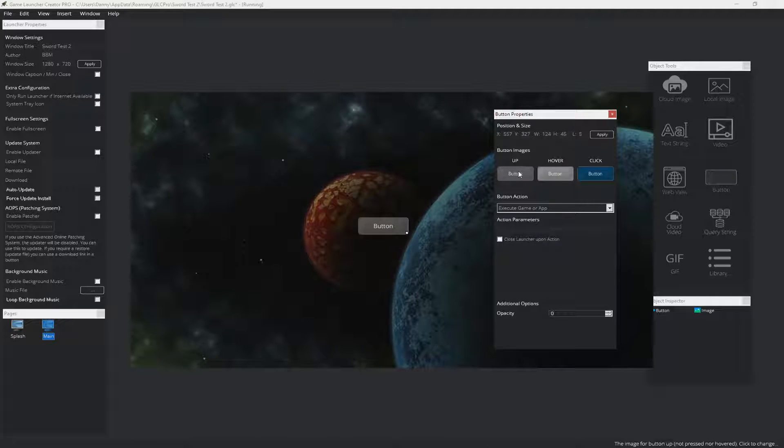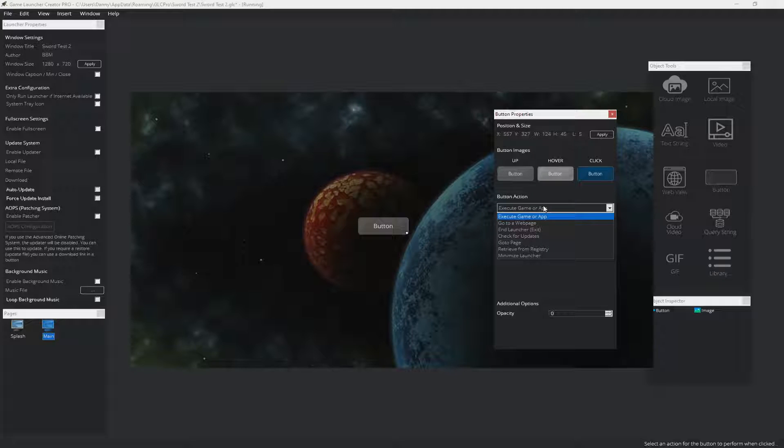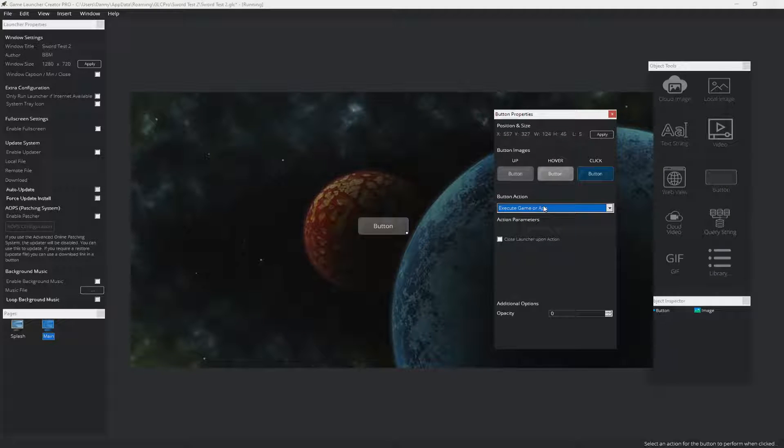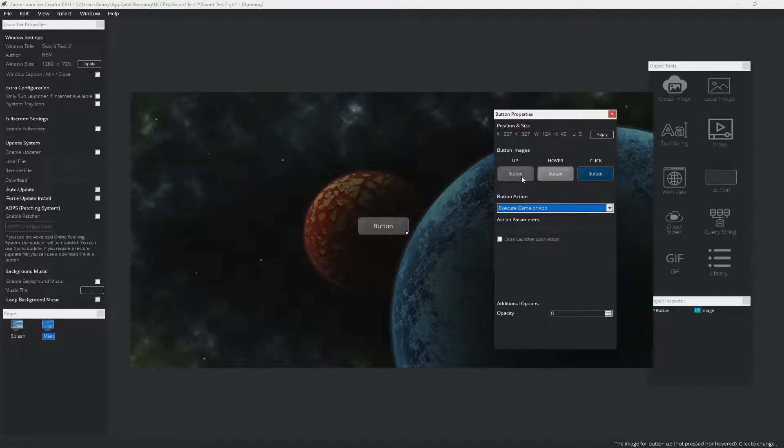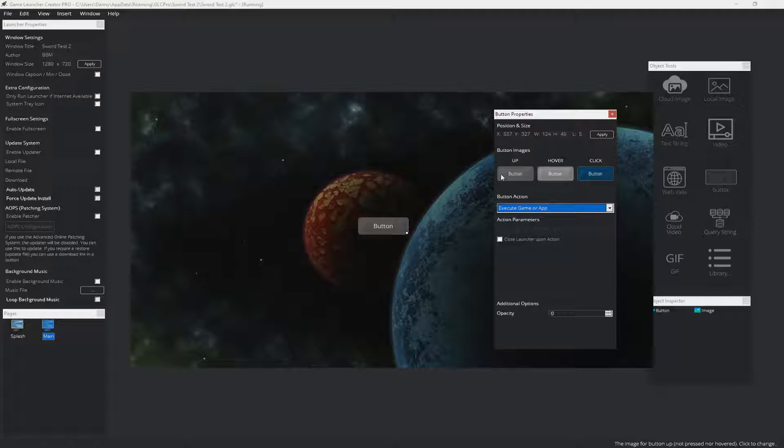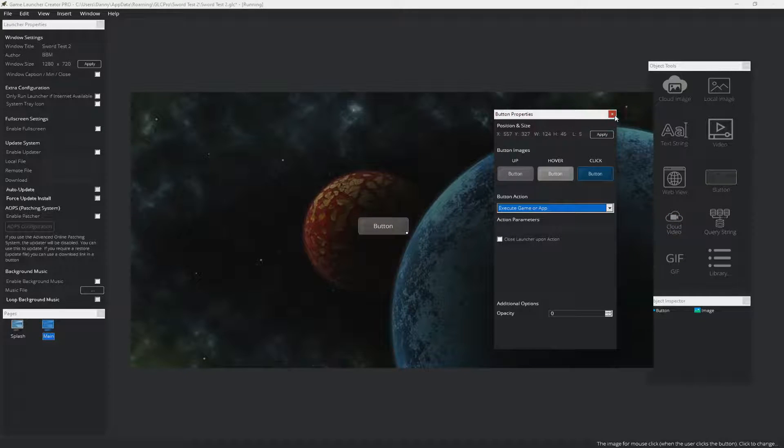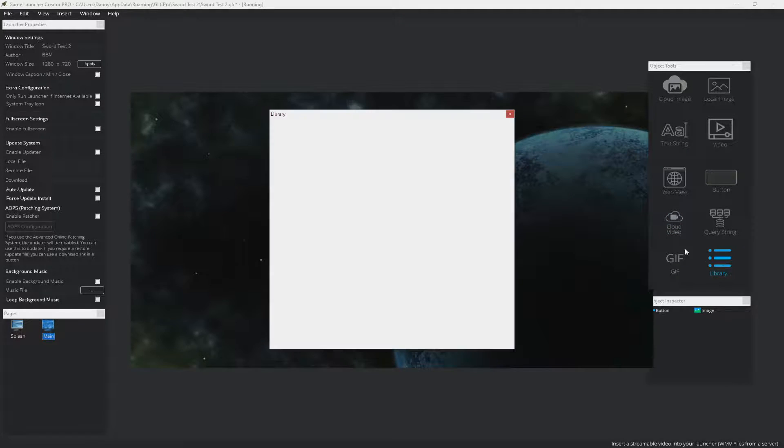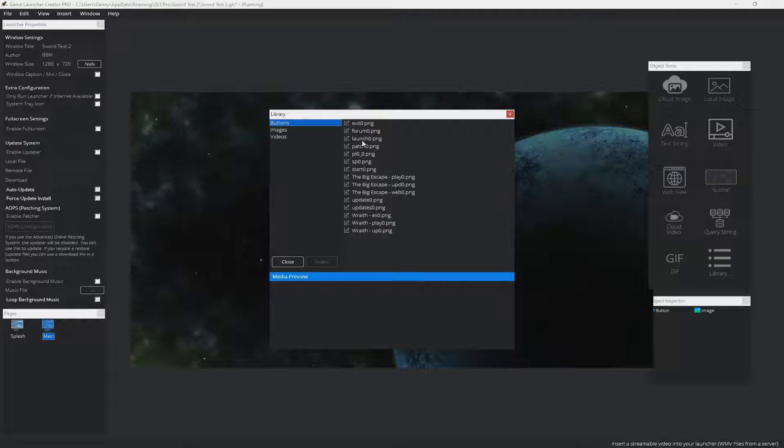For button images, as you can see here, we can import our own. And then we have a series of button actions down here, which tells the game launcher what to do when the user clicks on that particular button. So you can either click on each one of these to import your own buttons, or you can go to the library and get a button that's already made for you.